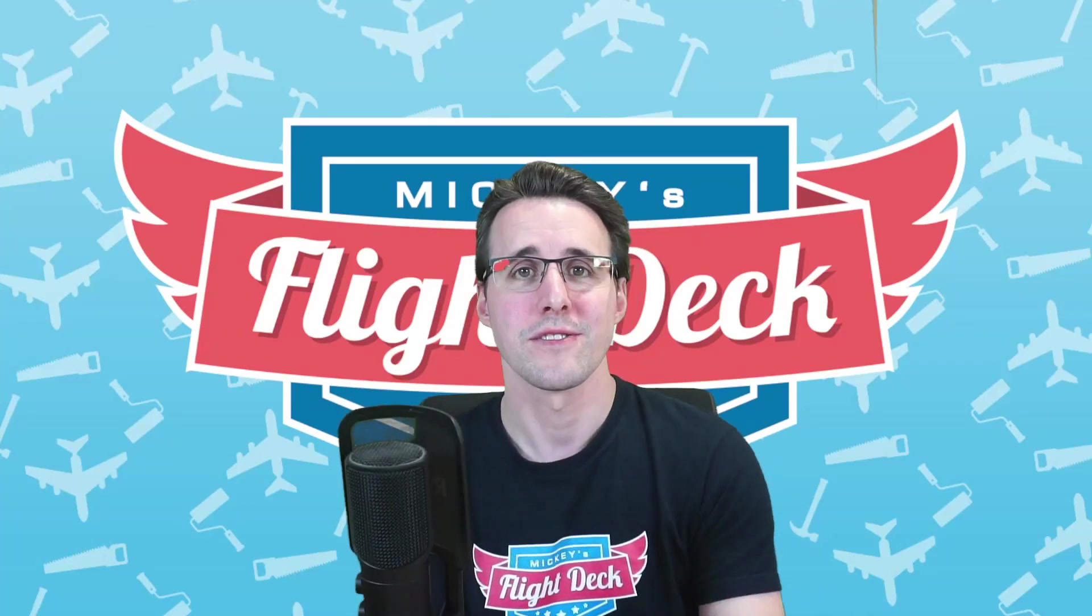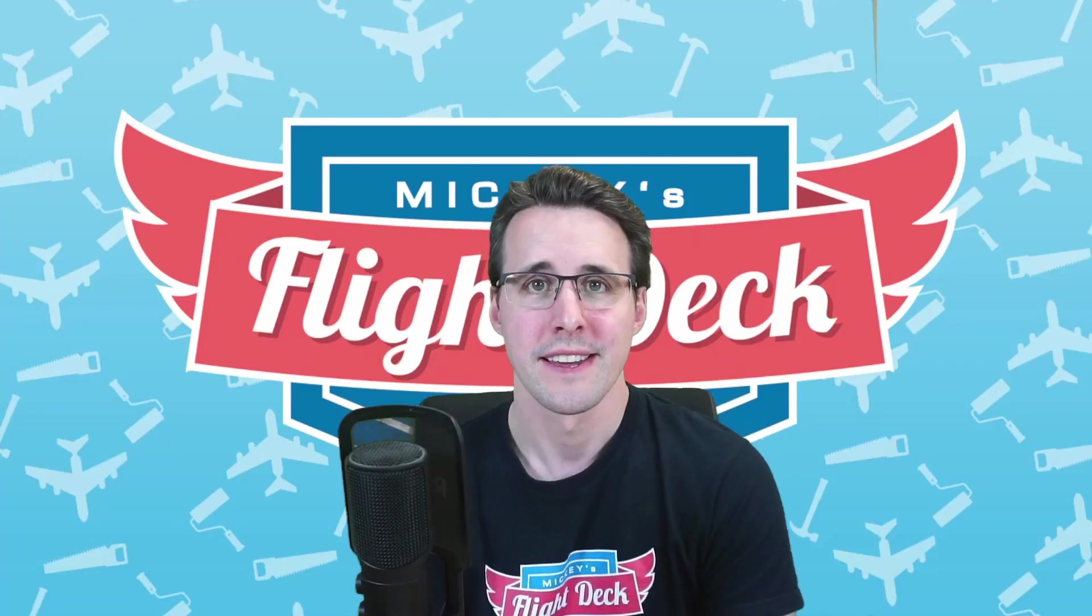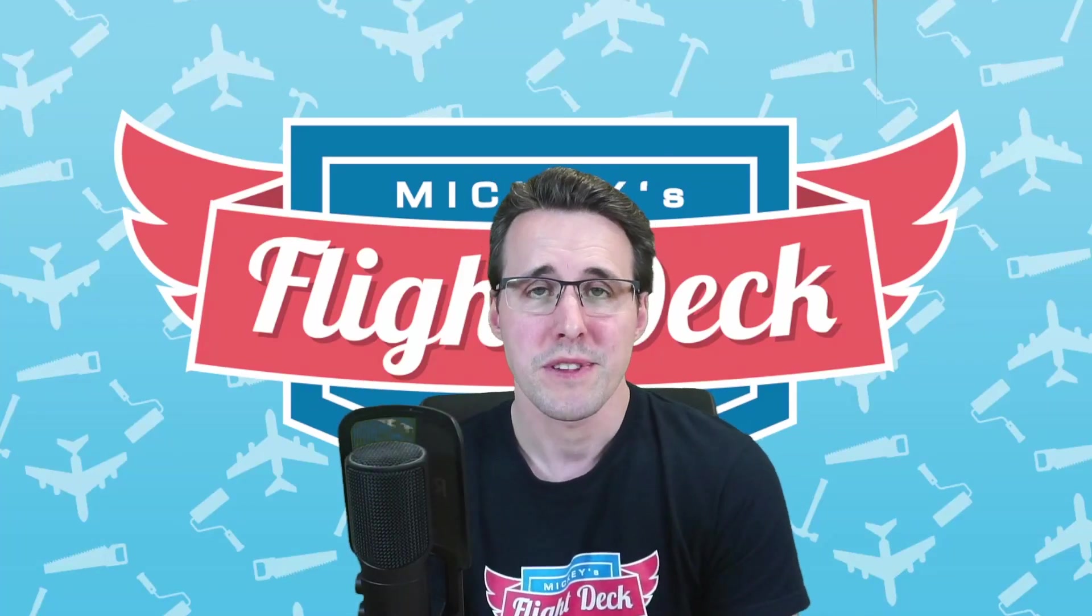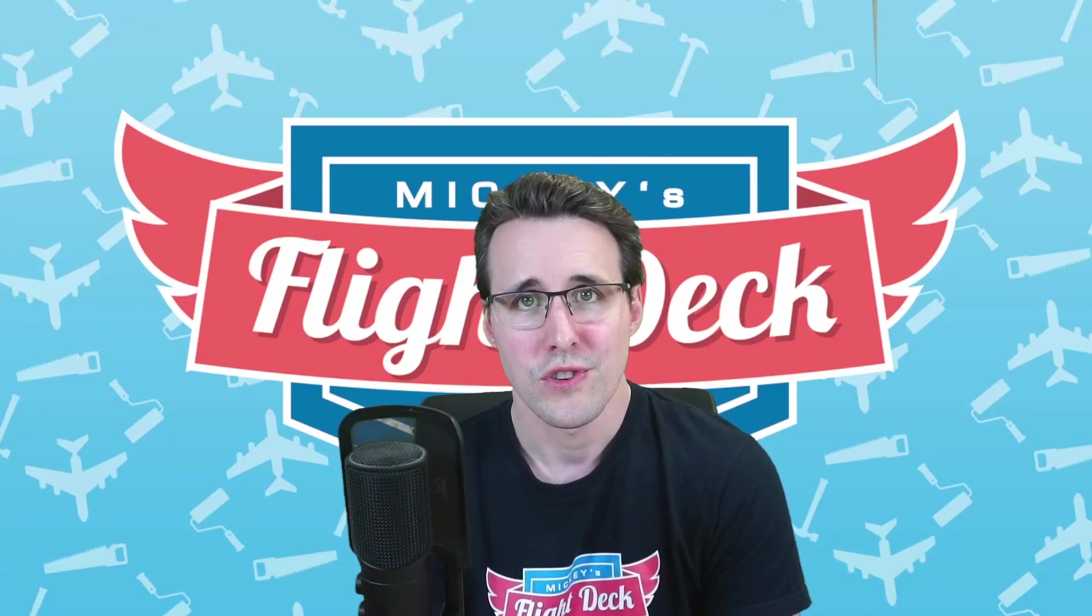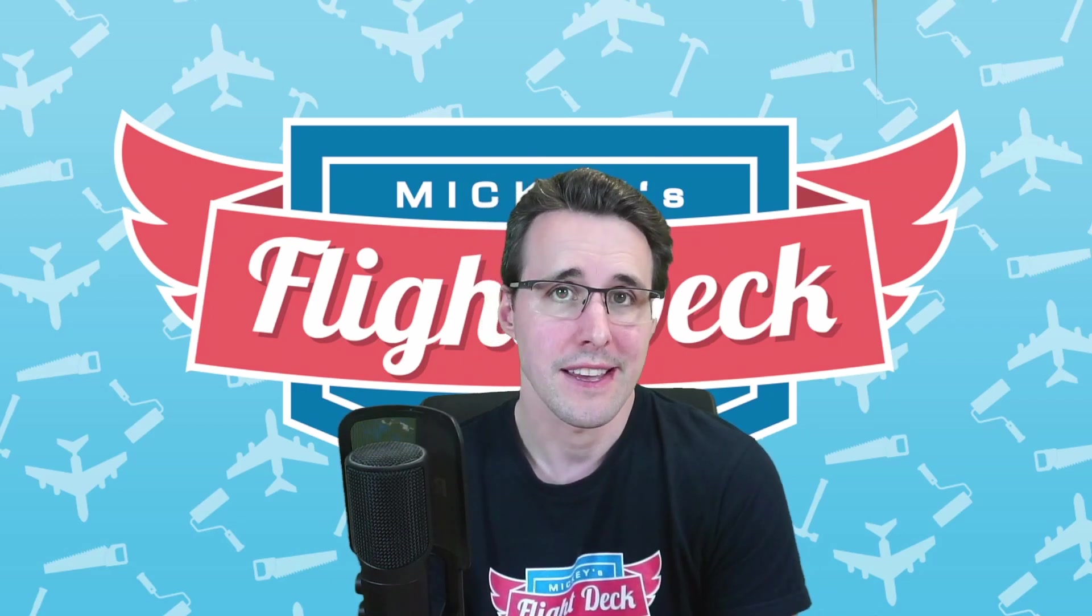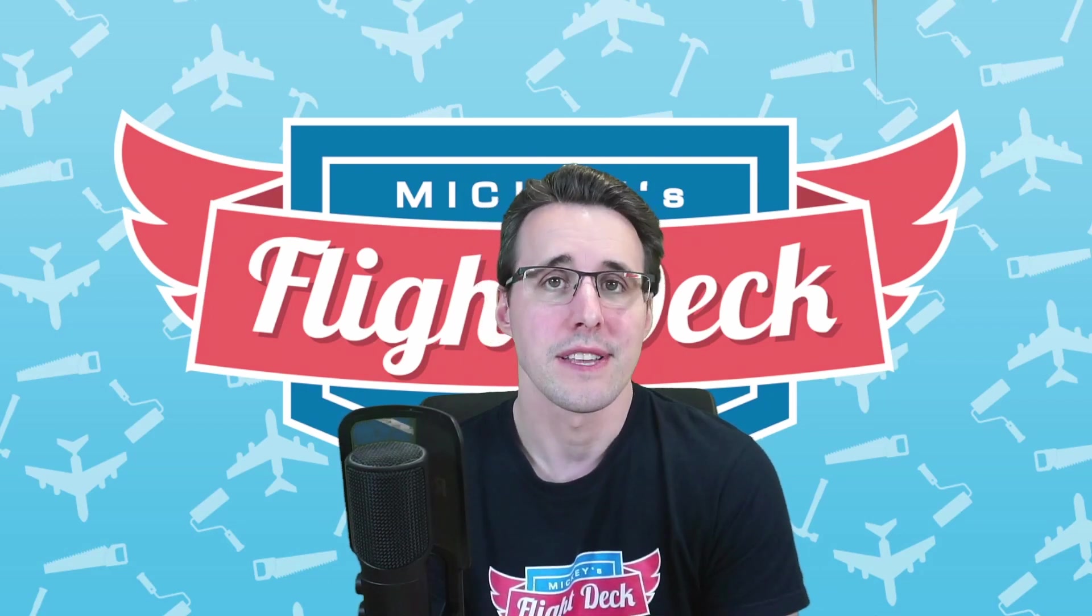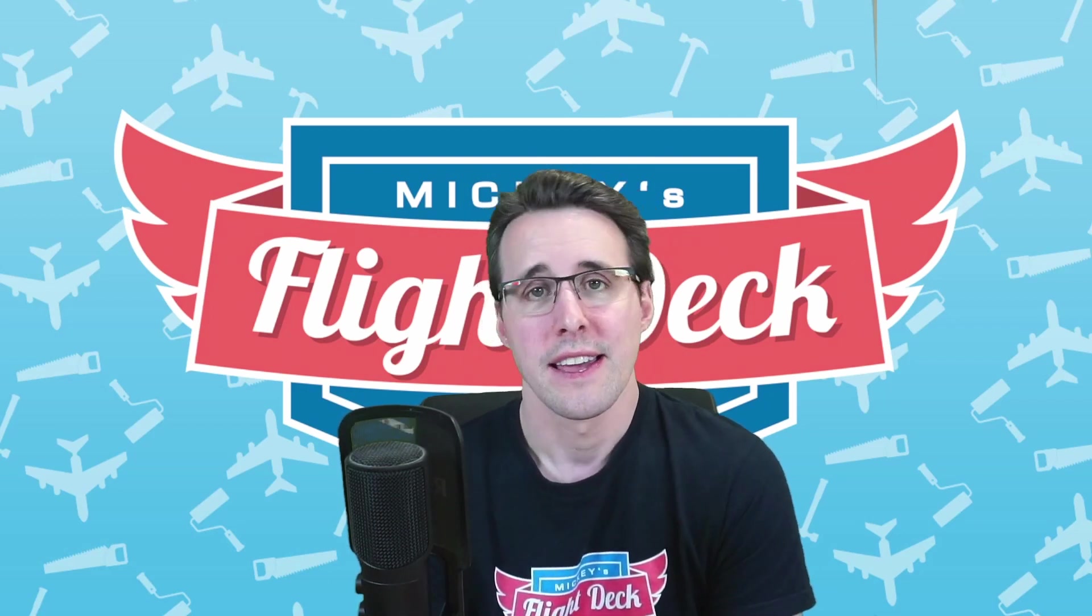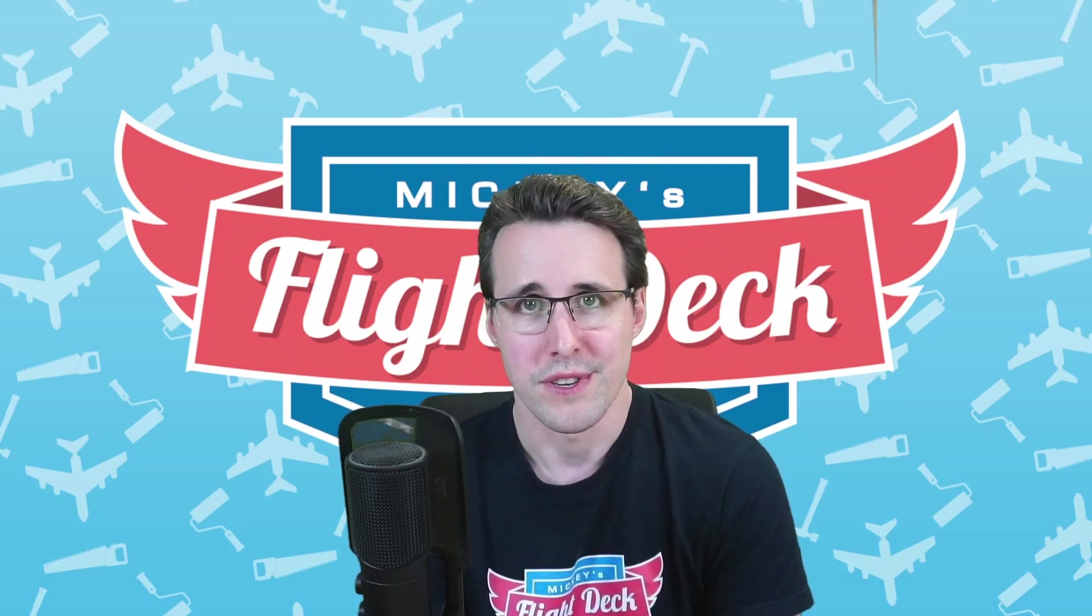Hello and welcome back to Mikey's FlightDeck. In this episode I want to show you how you can use my DXF files for laser cutting and 3D printing.